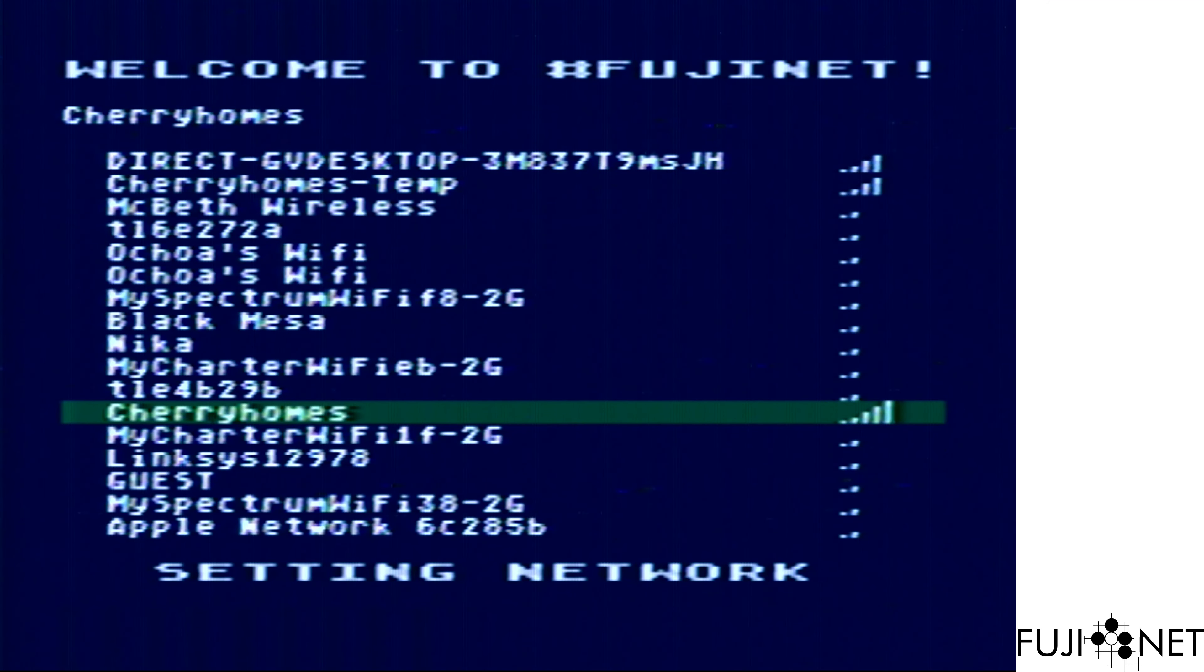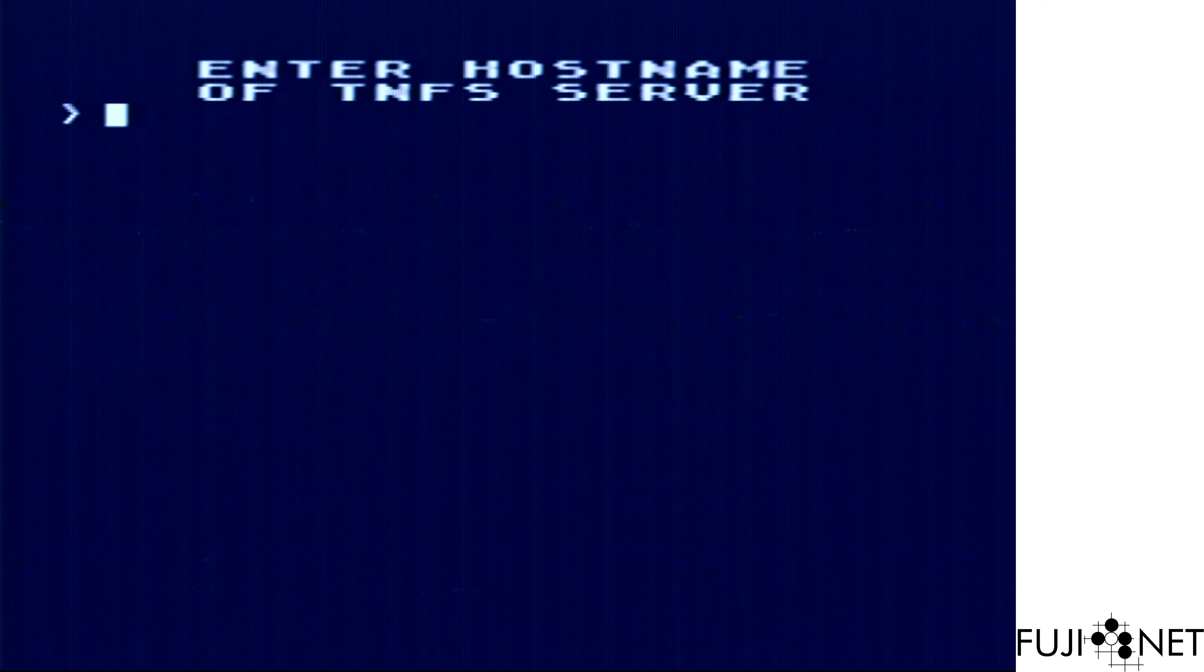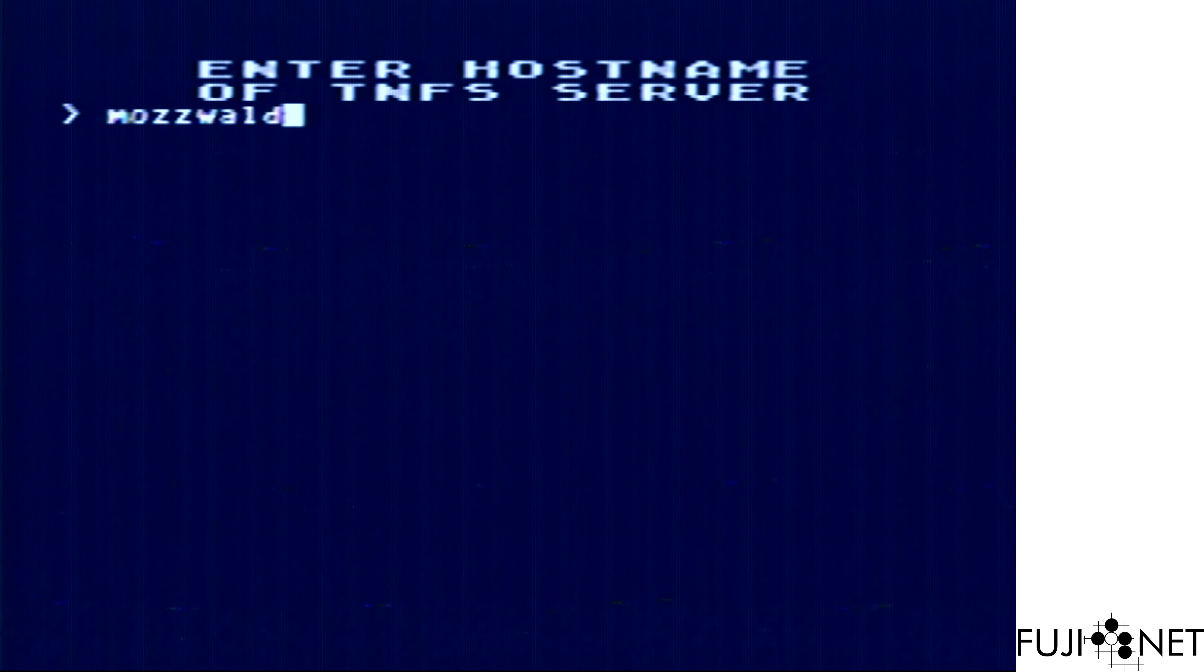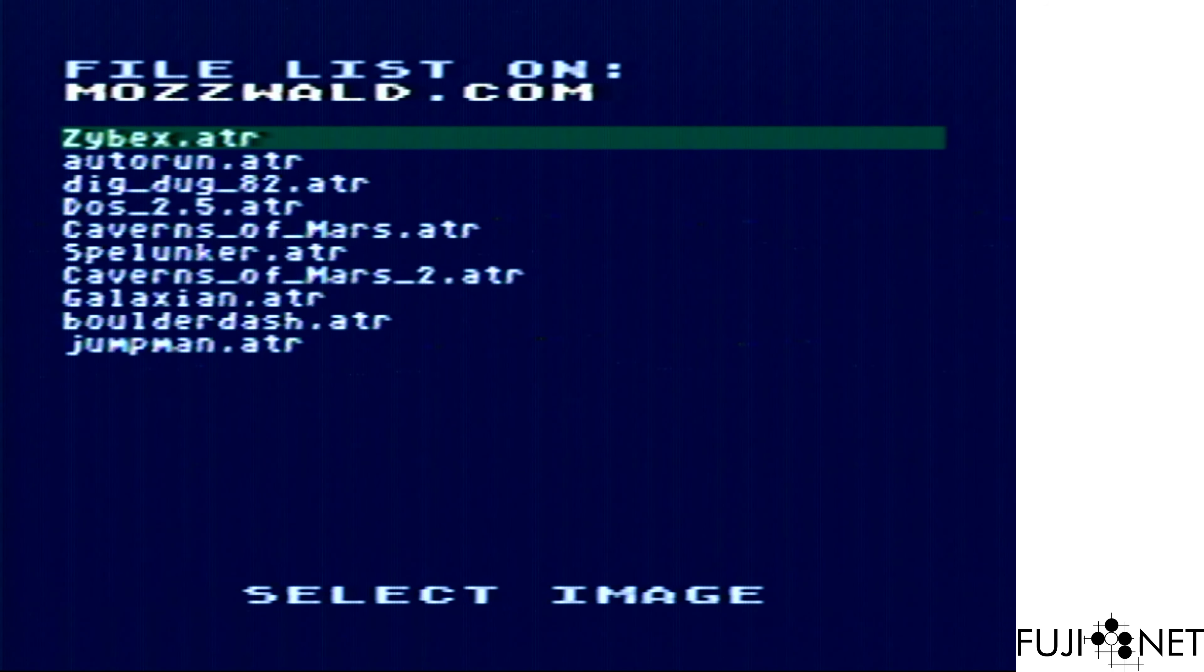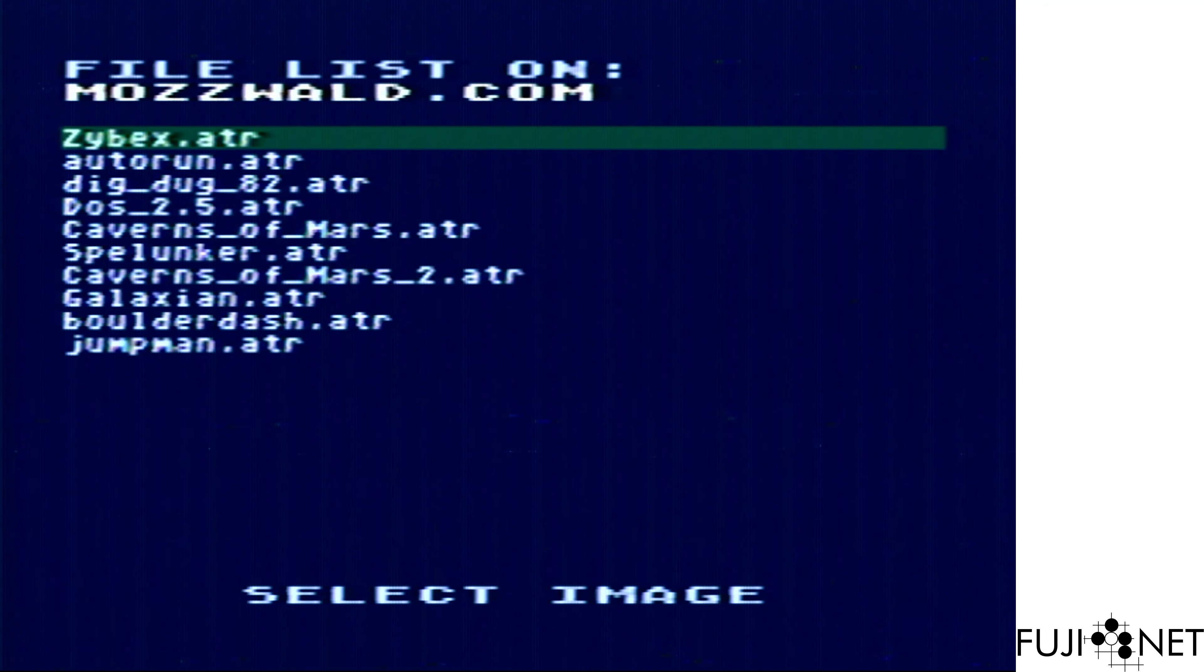And within a few moments, we go to select a TNFS server. Yes, there's going to be a speed dial at some point, but not today. And there we go. File selection, ready to go.